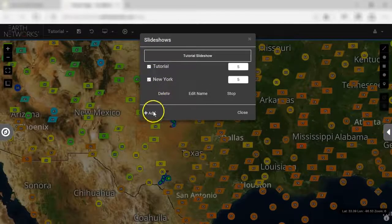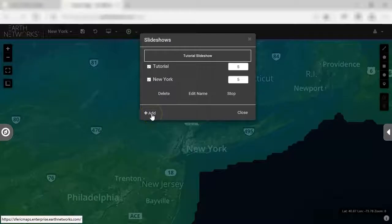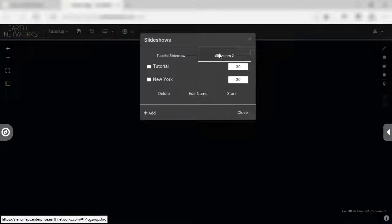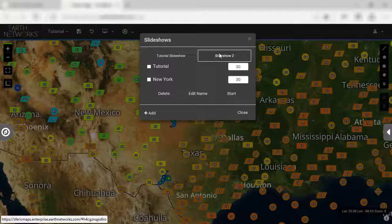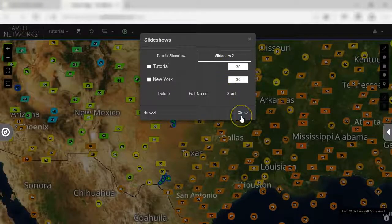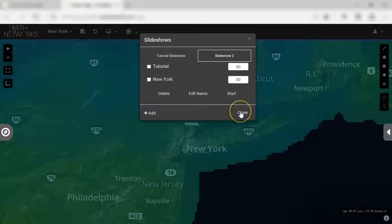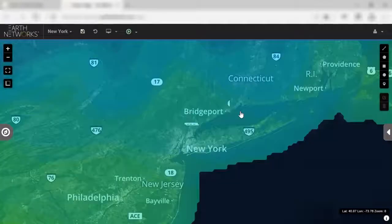To add another slideshow, click Add Slideshow on the bottom left-hand corner of the menu. Click Close on the bottom right-hand corner of the menu.